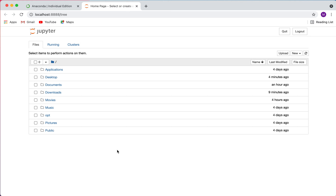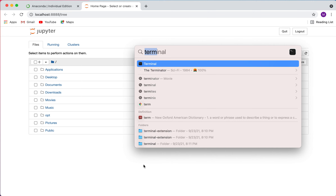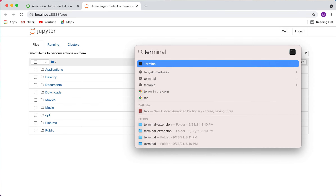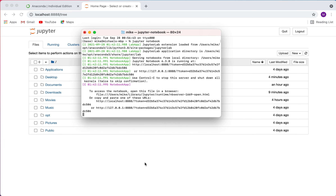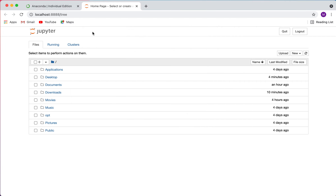What this does is launch a web server at localhost port 8888. One important thing to note: you want to keep your terminal open — don't close down your server. You can minimize it, which is fine, but you don't want to close it.